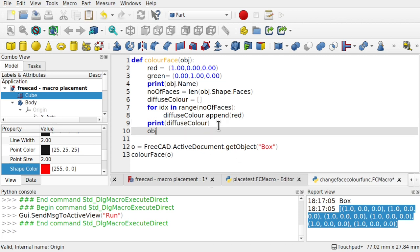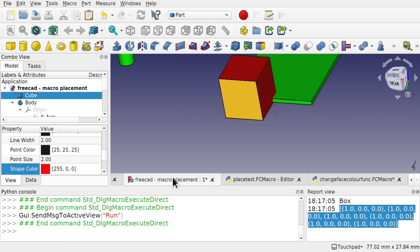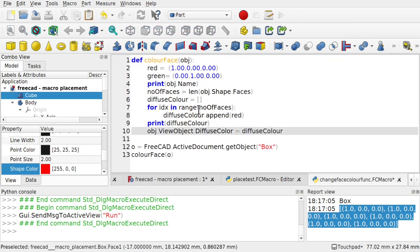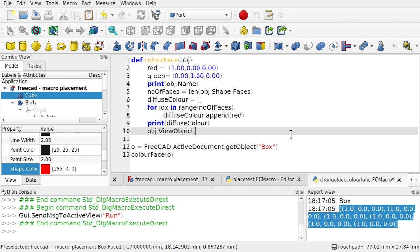To come in. Then obj dot using the view object dot diffuse color equals that variable. At the moment it is red. So we turn this to green. We can then set the diffuse color of the object. So to do that we can come in and type obj dot. Then we use the bridge to bridge over to the FreeCAD GUI. View object dot diffuse color. And then we equal that to the diffuse color.